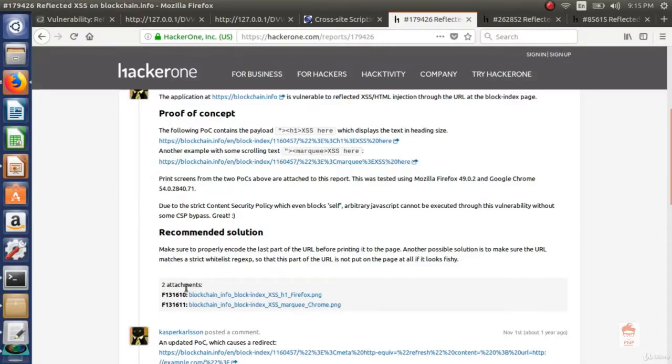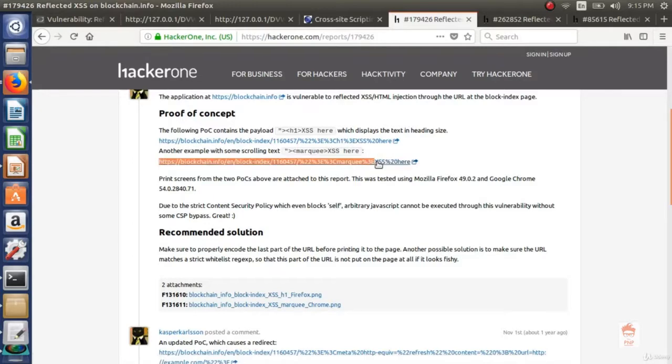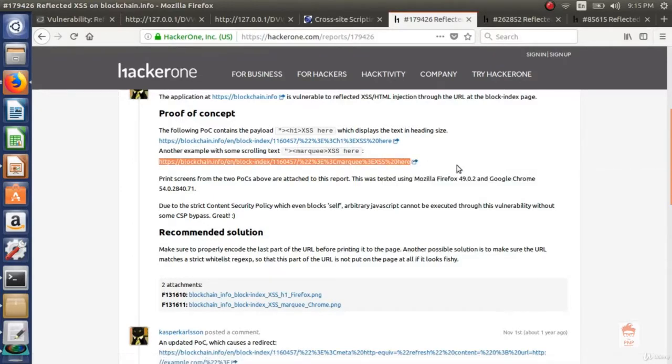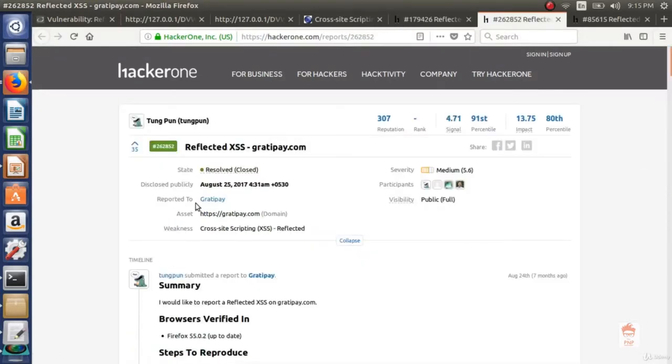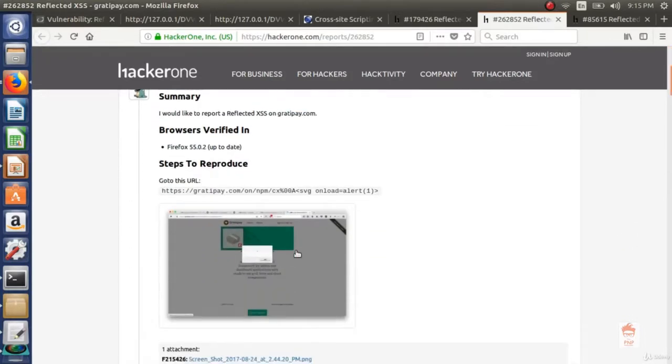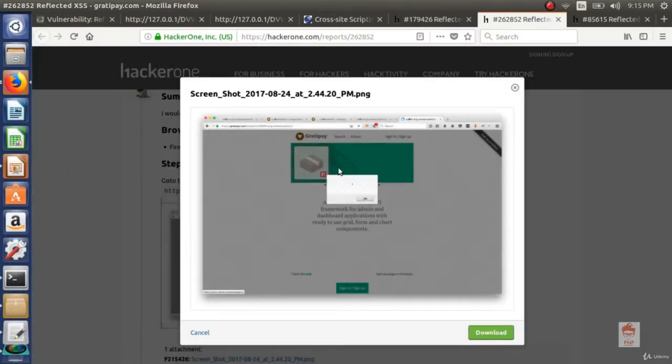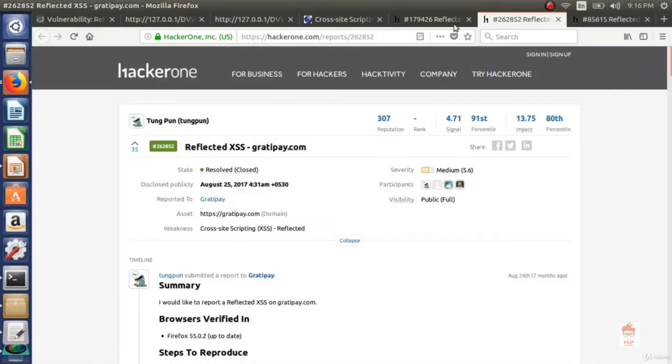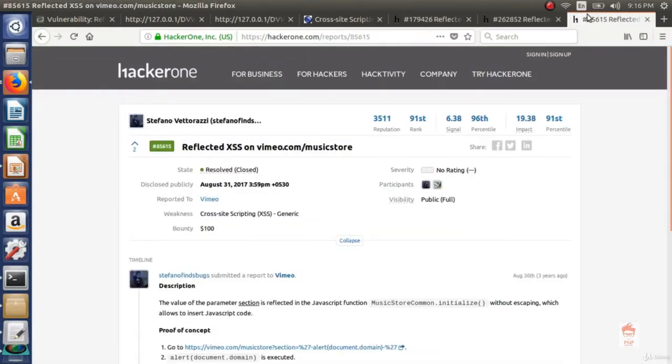And he was able to do that and he entered the html tags. Another report is reported to Gratipay and you can see the image file with an alert box. So this was reported to Gratipay.